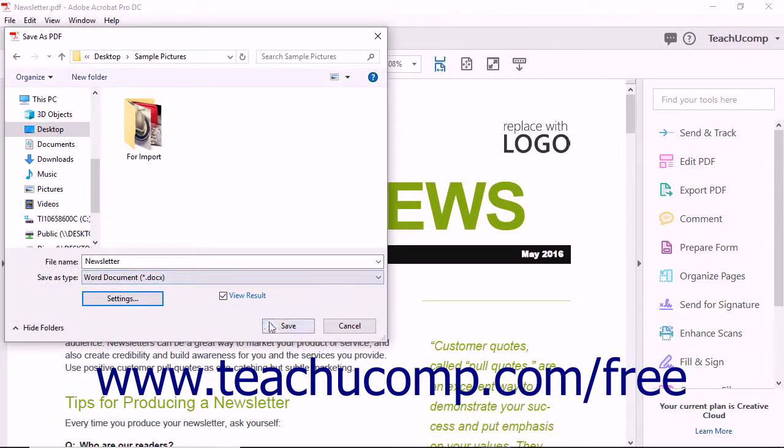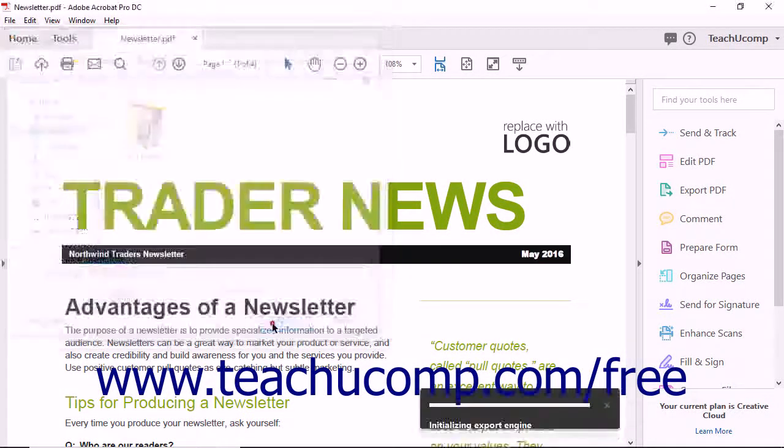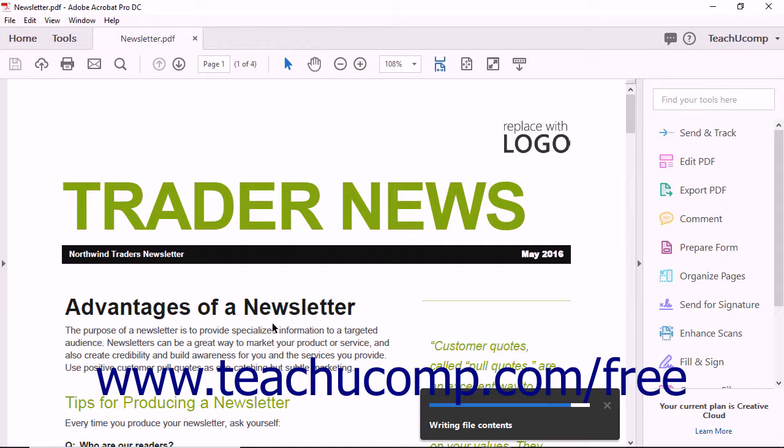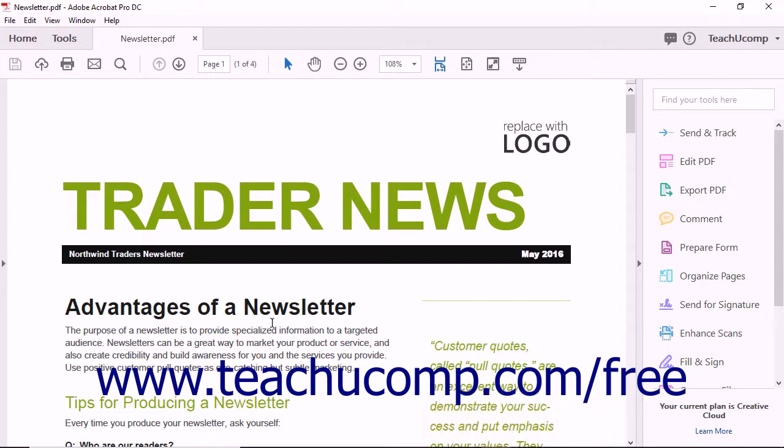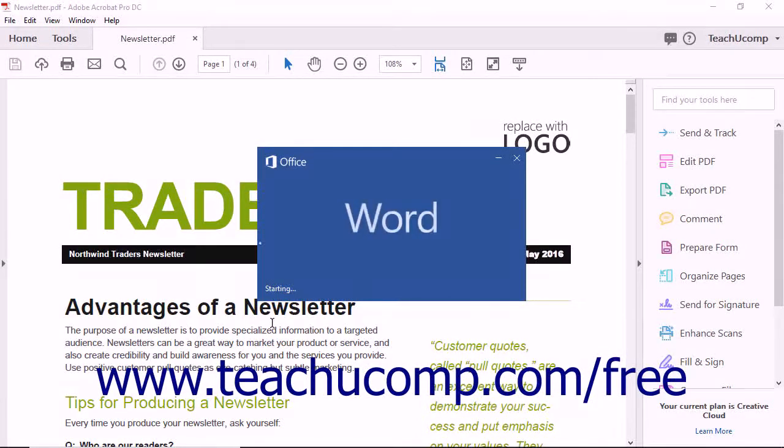When you are ready, click the Save button in the Save As PDF dialog box to create and save the new Word document.